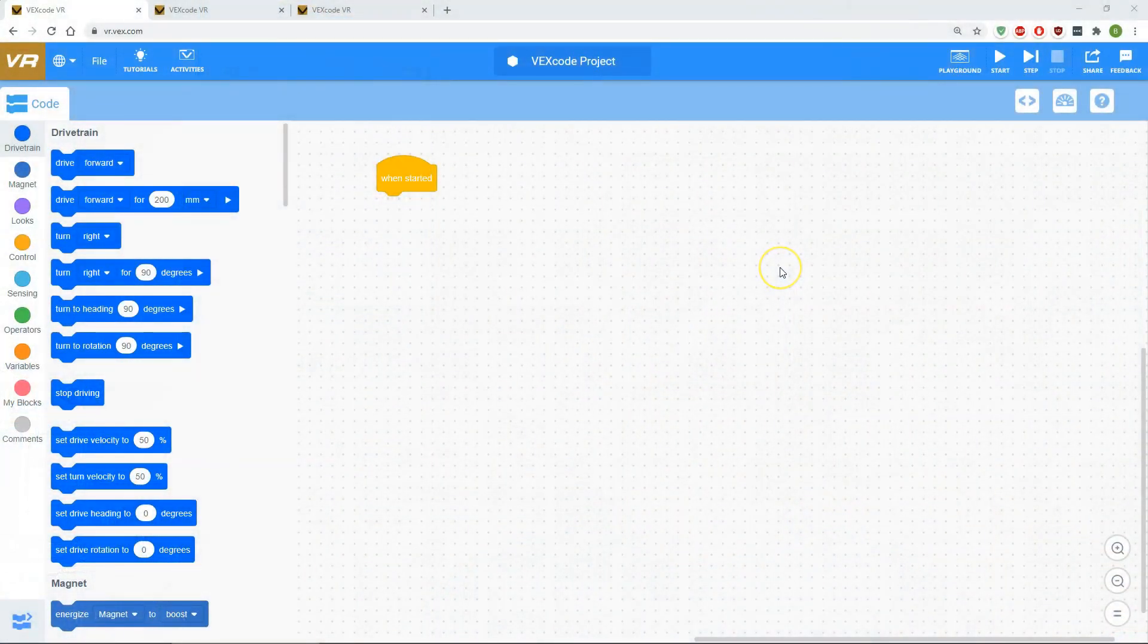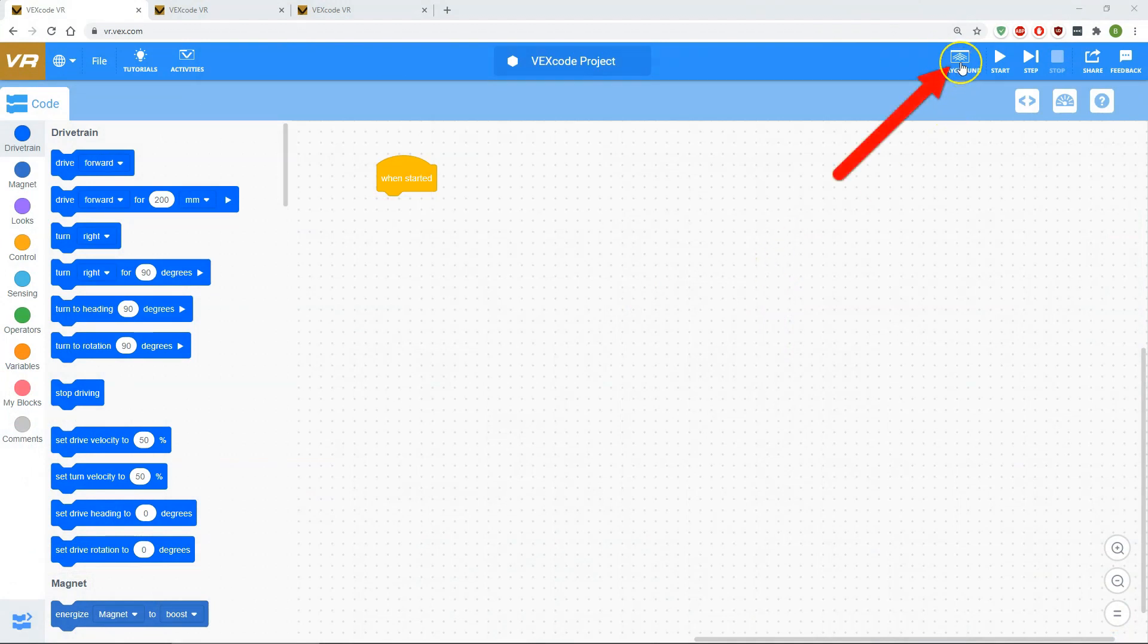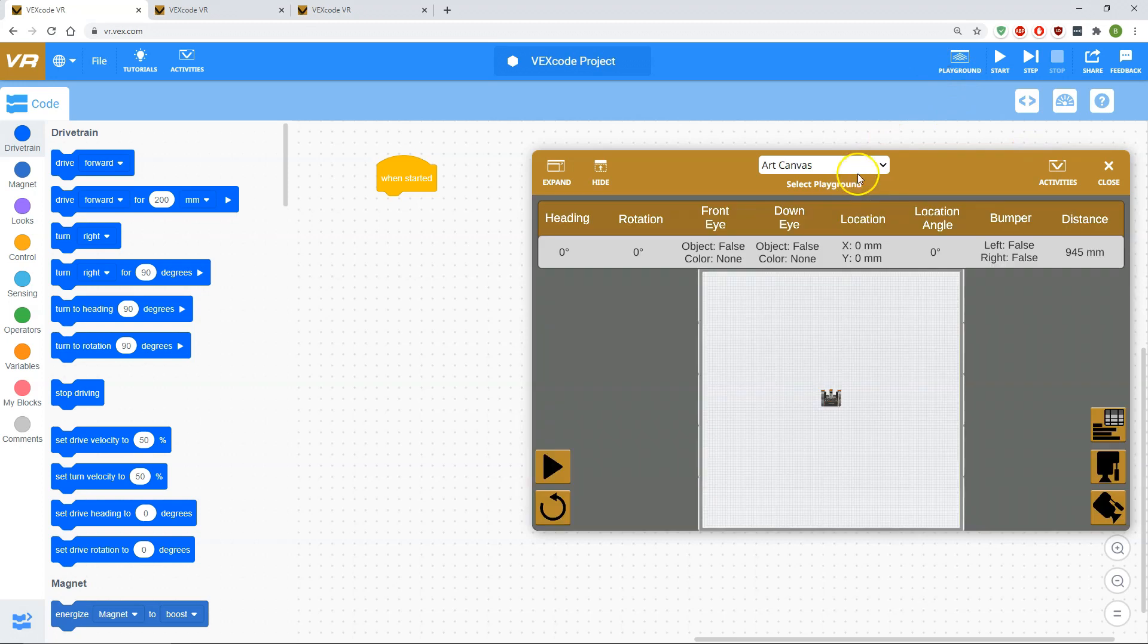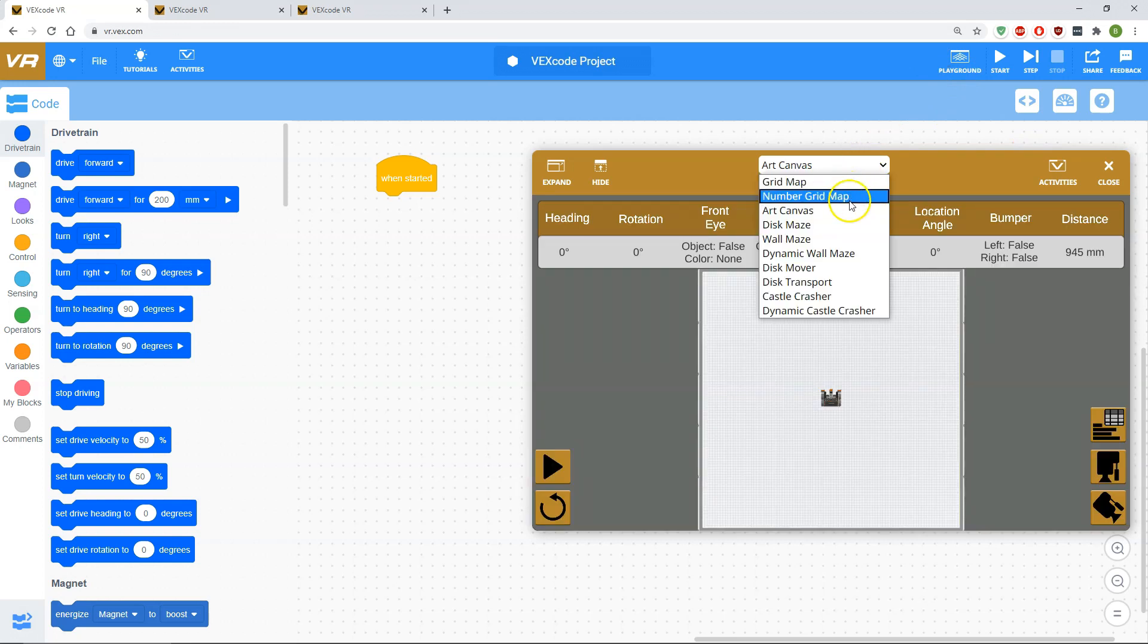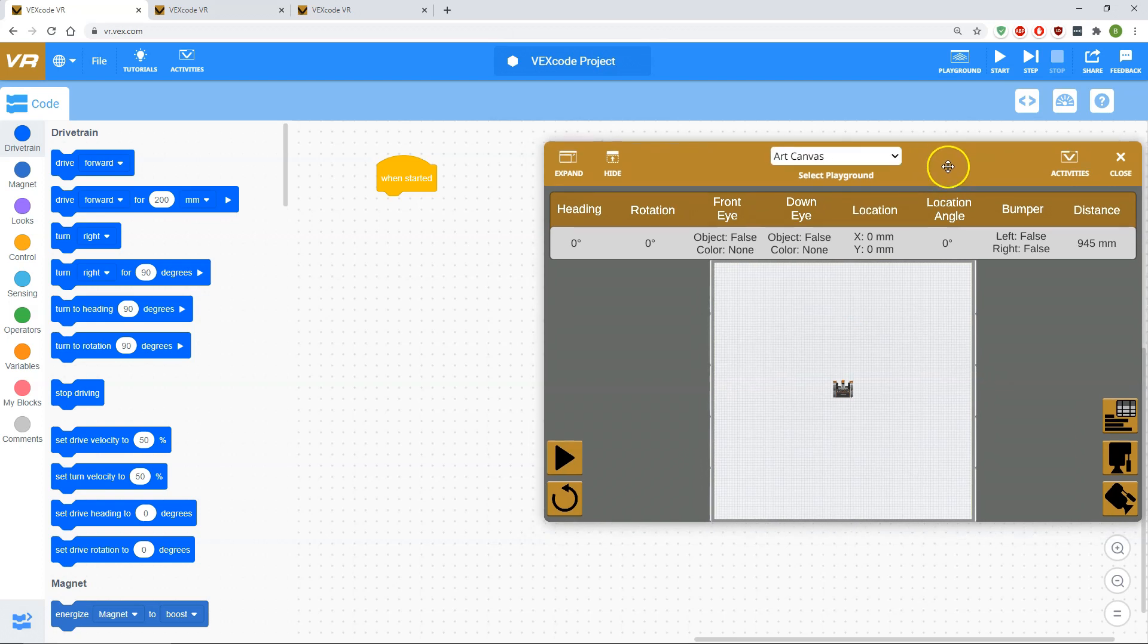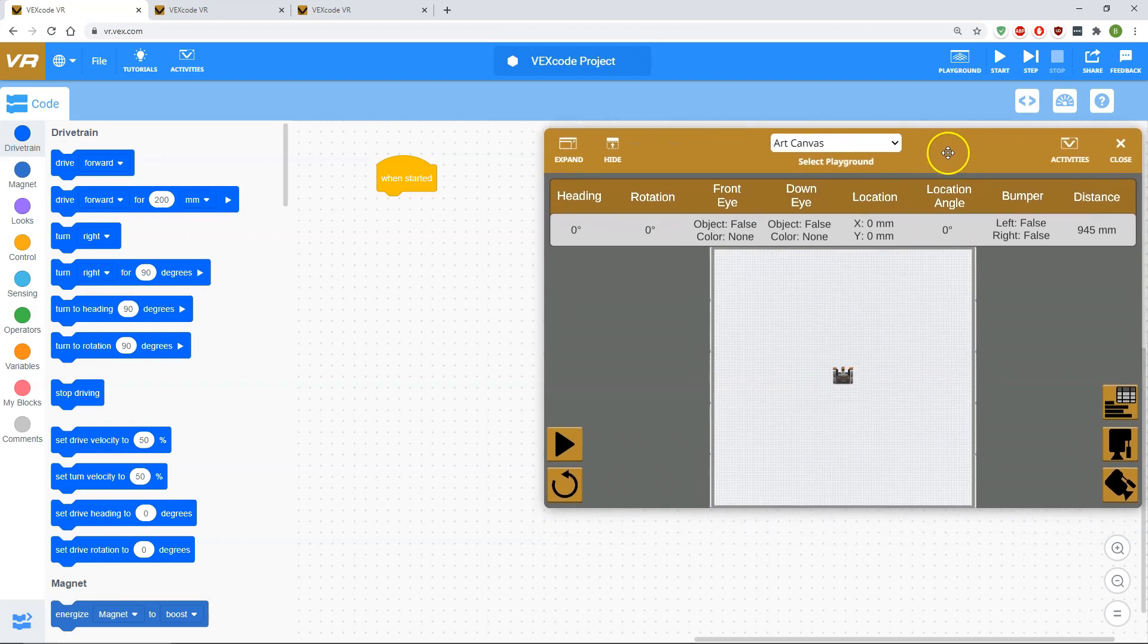So it's real simple. I'll throw the link in the description of this video, but all you have to do is Google Vex VR, will be the first result that pops up. Head over there and you load it up and it'll look like this. In order to get access to your robot, you've got to hit this little playground button up here. It'll load up and you can select one of a whole bunch of different playgrounds. I like the art canvas just because it's simple, at least to get started with.